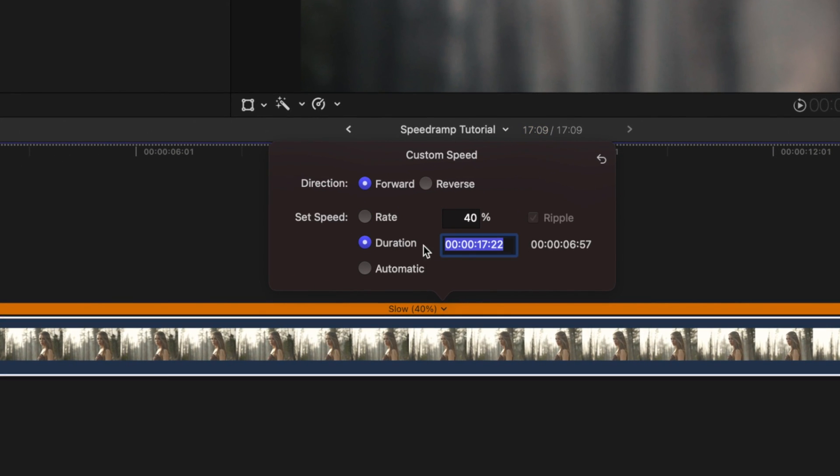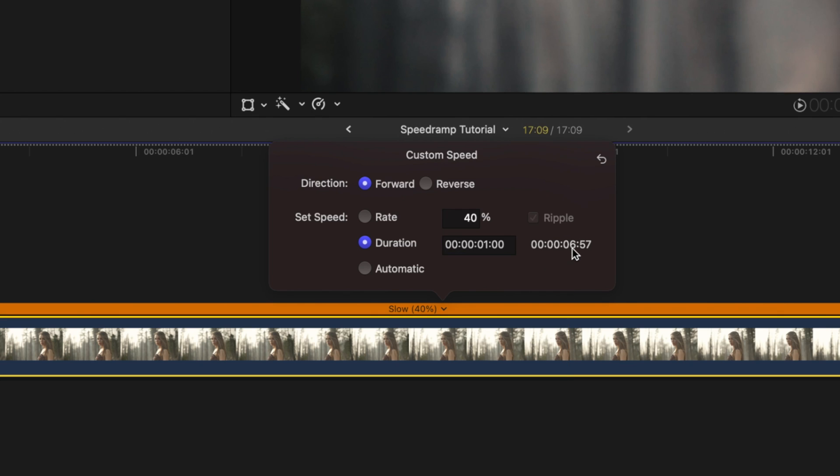The duration here is let's say we want this entire clip to happen over the duration of one second. Well, we would push one zero zero. And that's just because if you look at the time code here, it would be one second and zero zero on the frames.